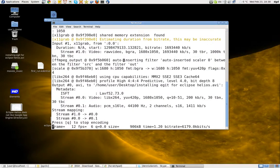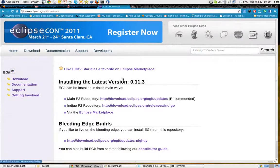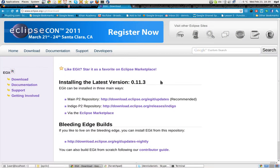Greetings, Daniels here. We're going to install EGIT — or EGIT, or 'idiot' if you are like me. No, I'm joking.